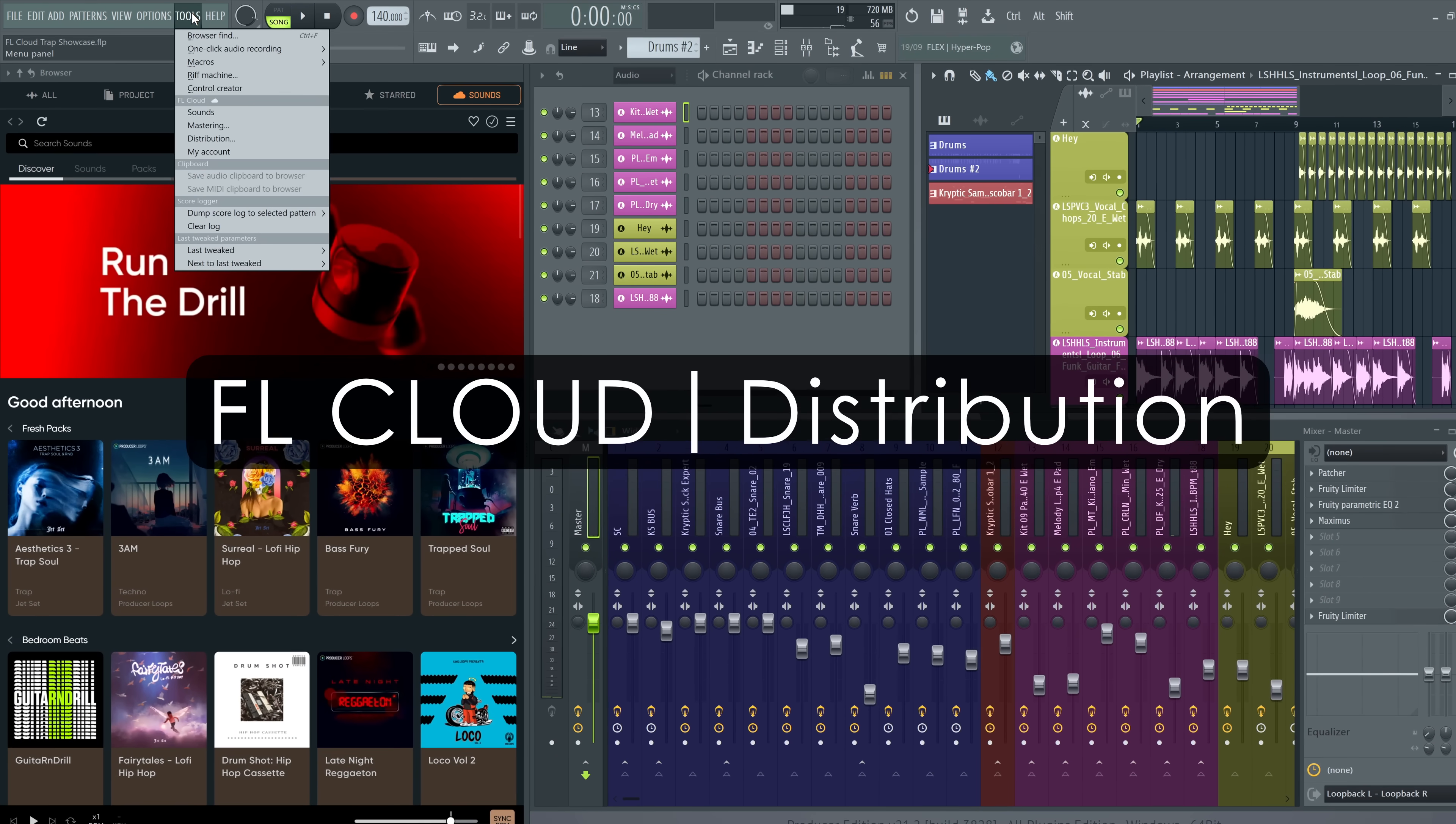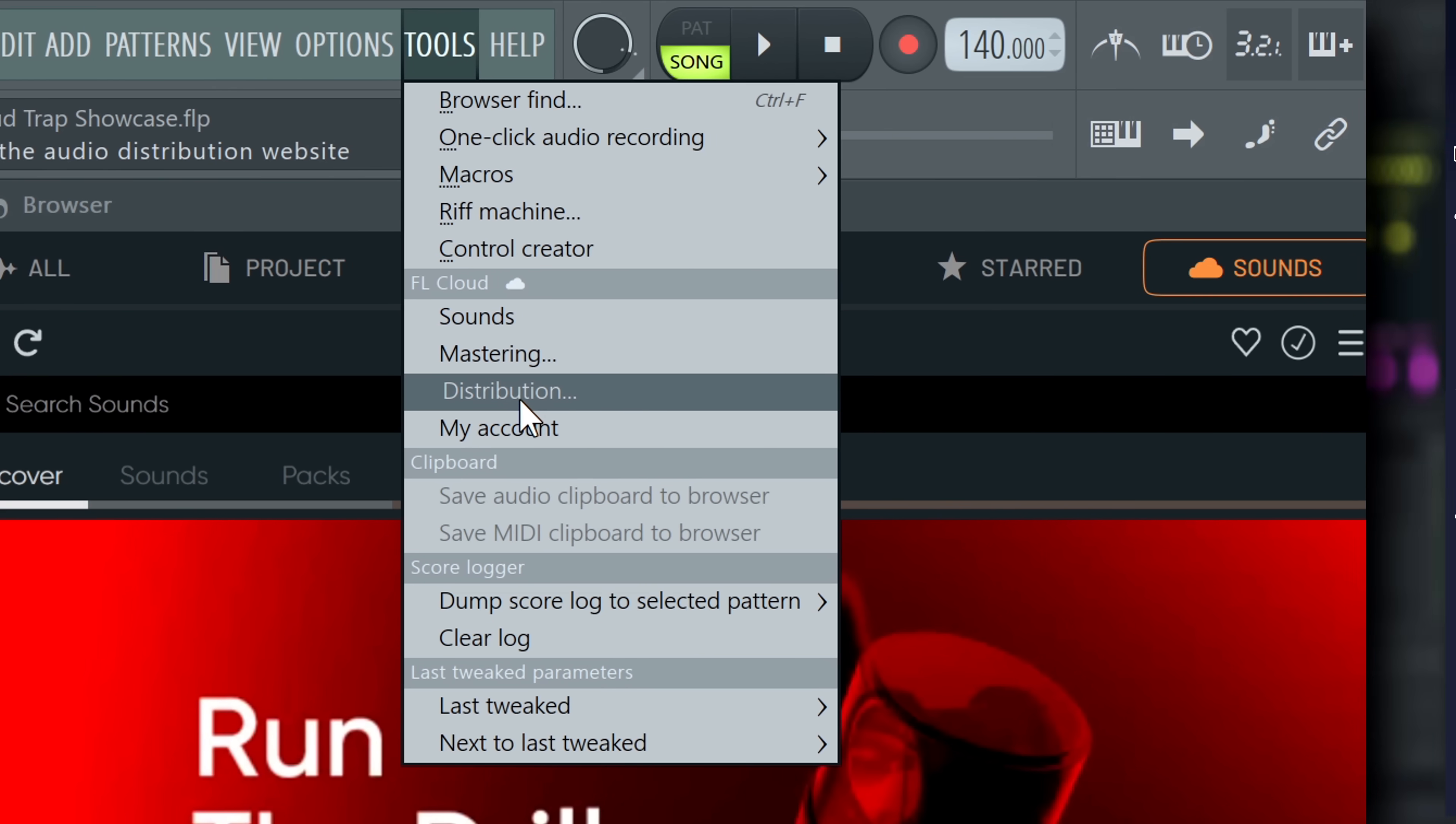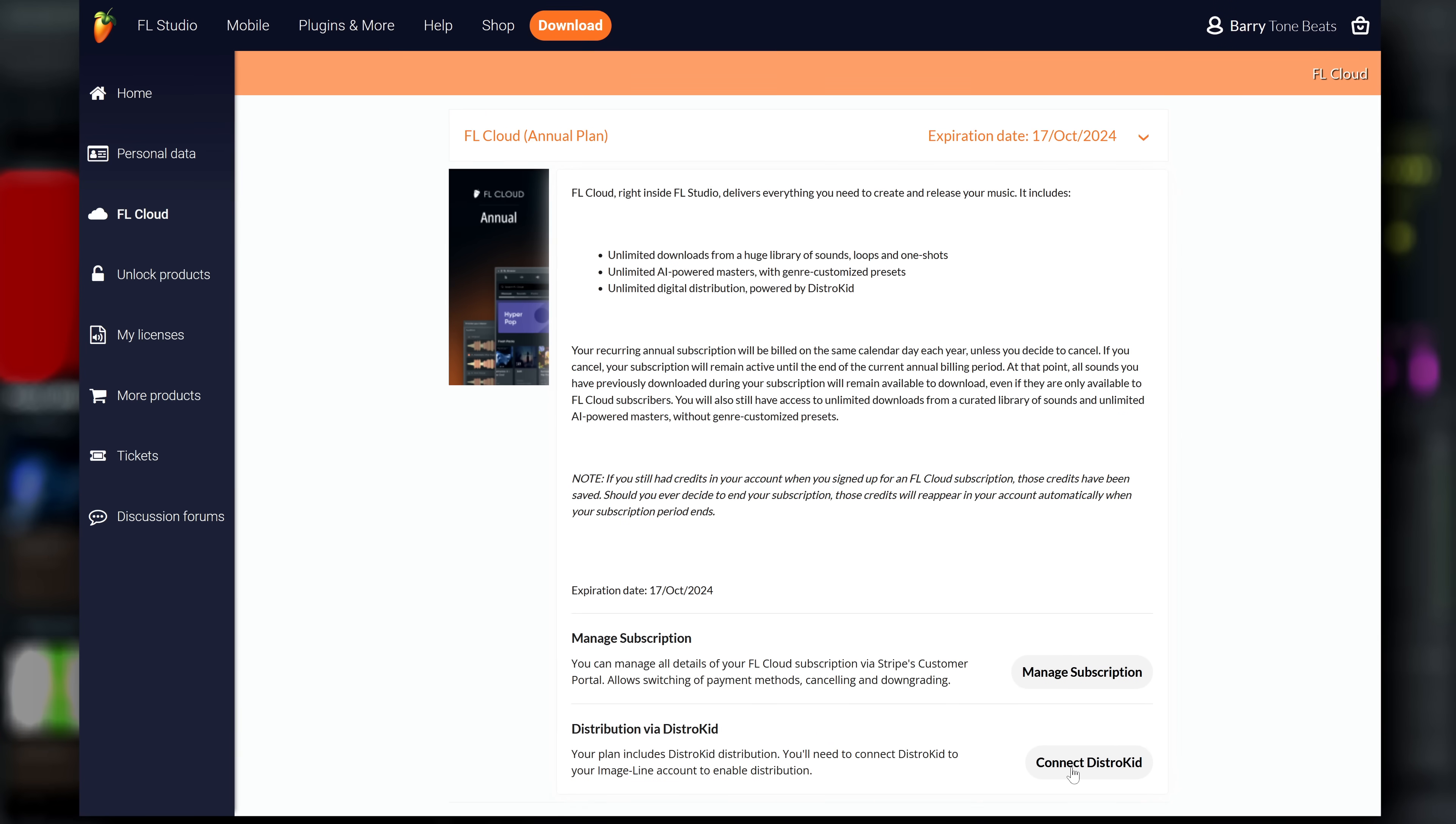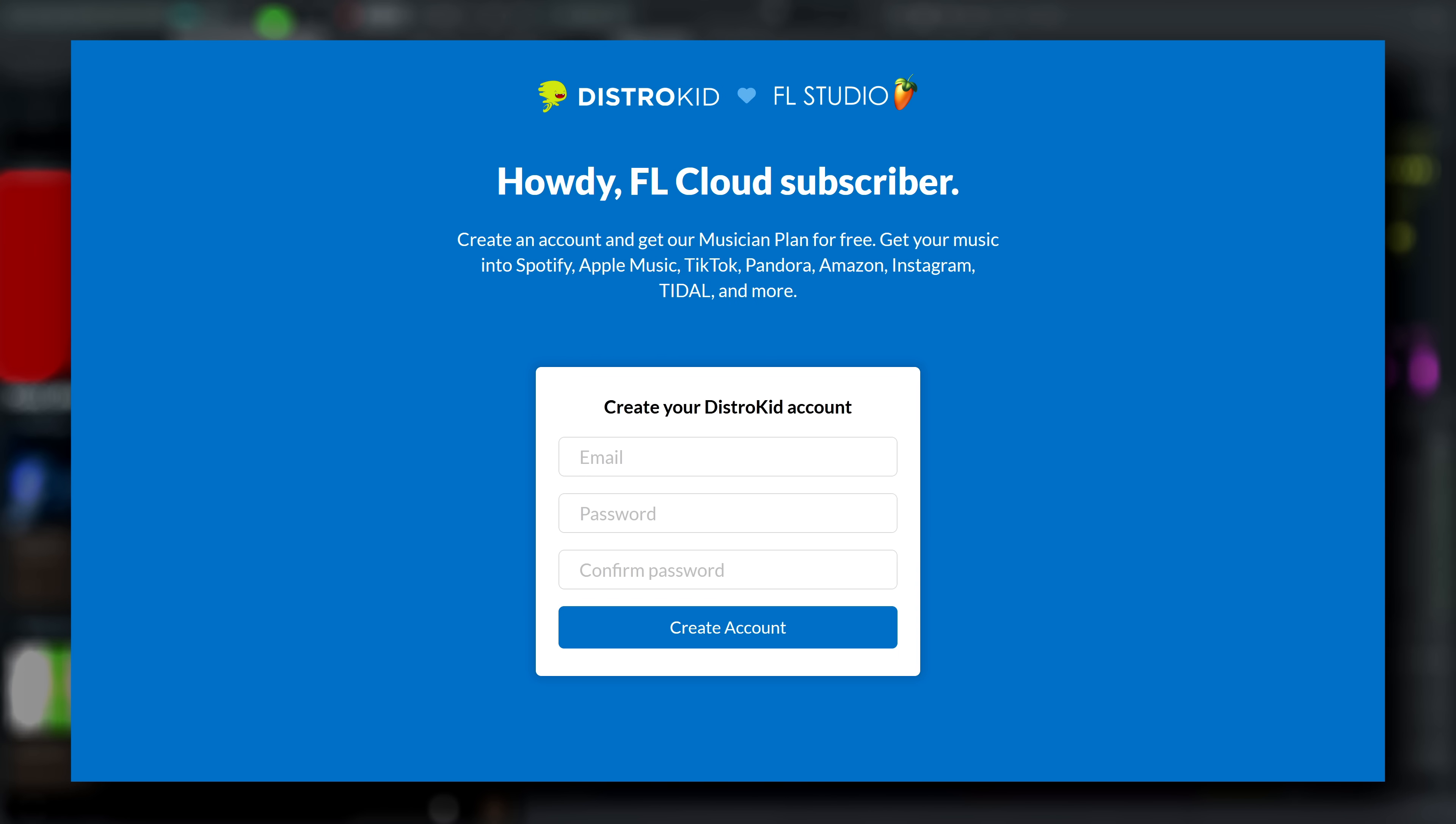Distribution: Ever wanted to release your music on the major music platforms? Now you can! FL Cloud subscriptions include music distribution powered by DistroKid.